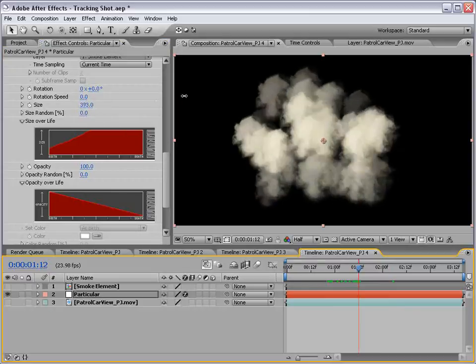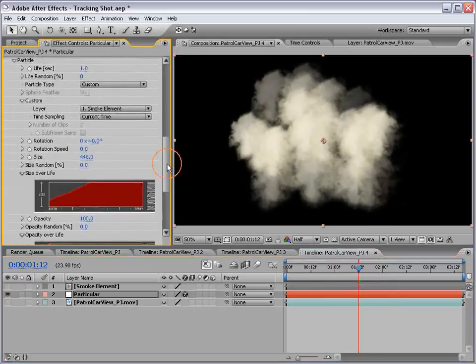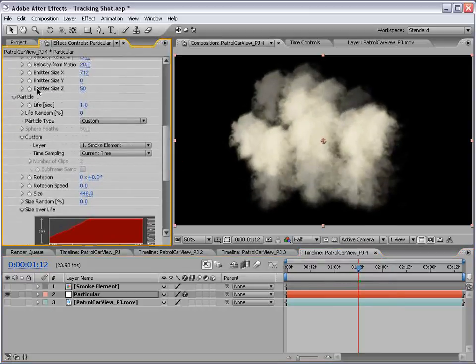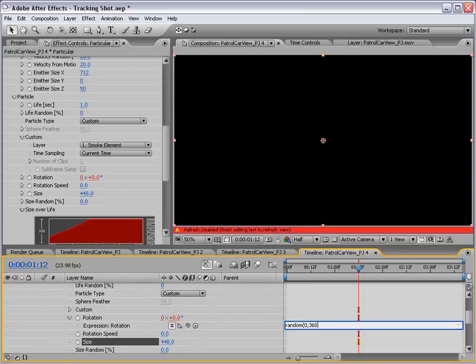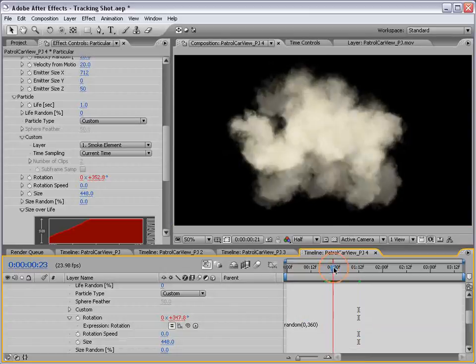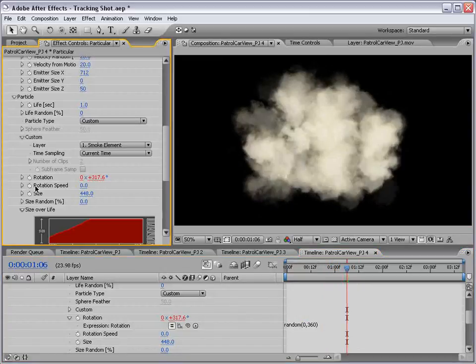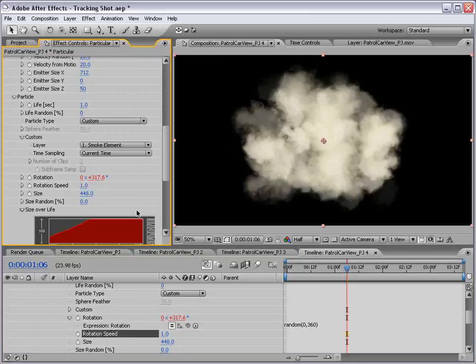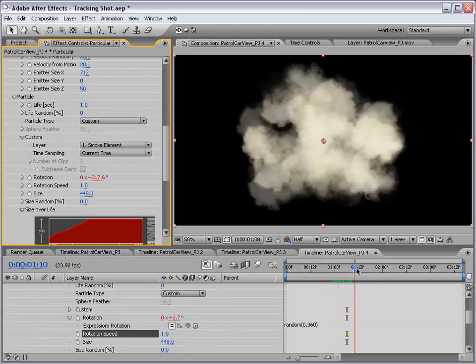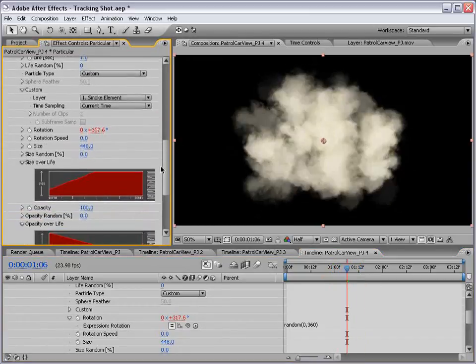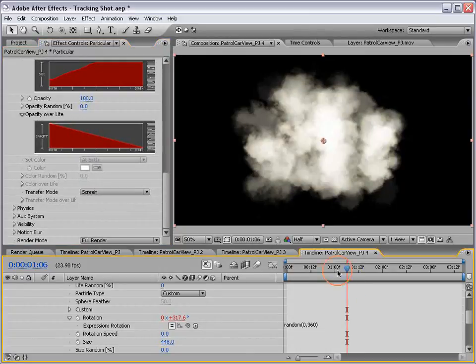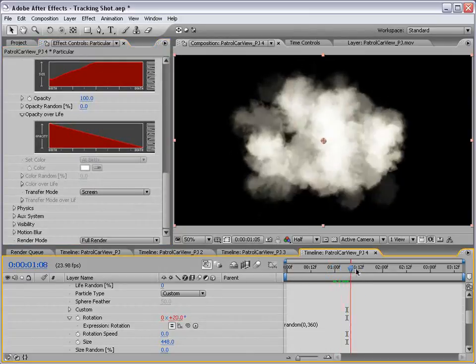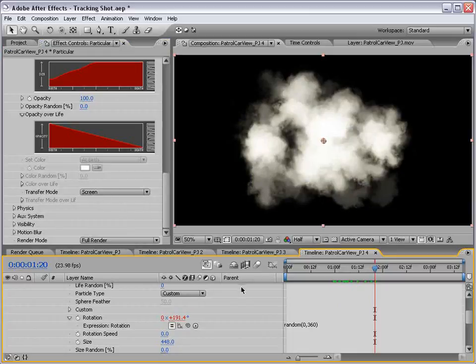We'll increase the size too, so that we can see a lot of smoke, then we'll alt click on the rotation, type random, zero, comma, 360, close the parenthesis, that's going to create a random direction for each of the smoke elements. Then we'll change the rotation speed to 1, and that way the layers are spinning out of control. Now we can also change the transfer mode to screen, and that way the particles blend together a little differently.